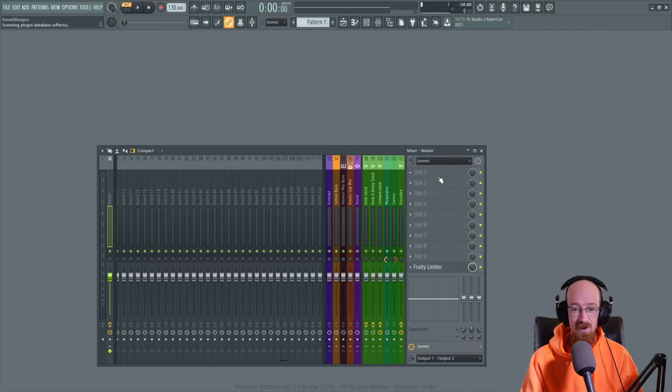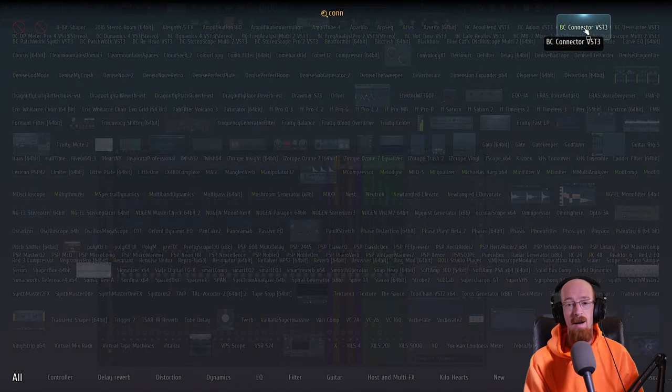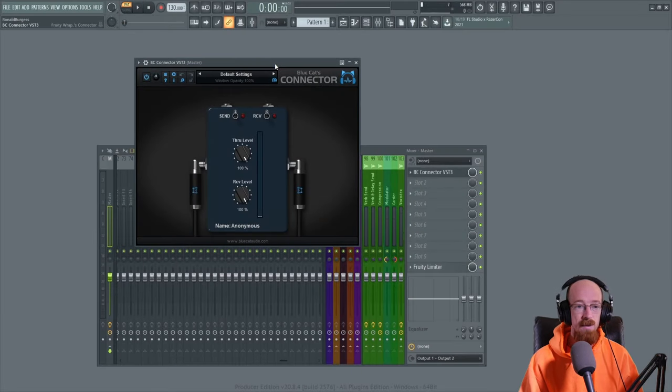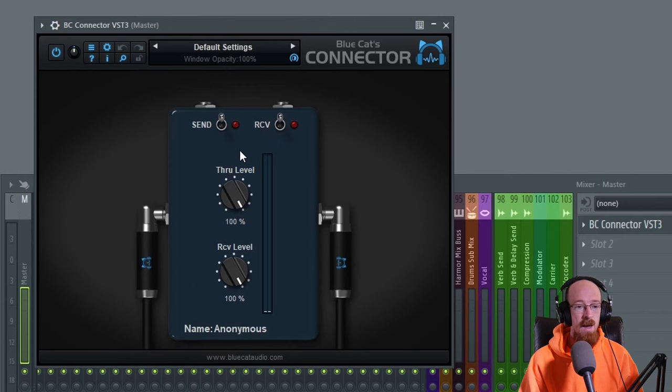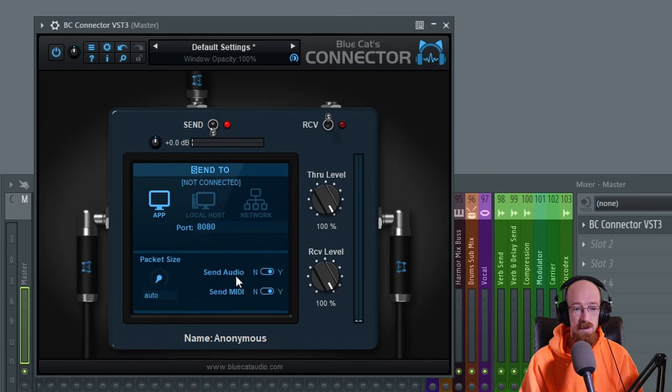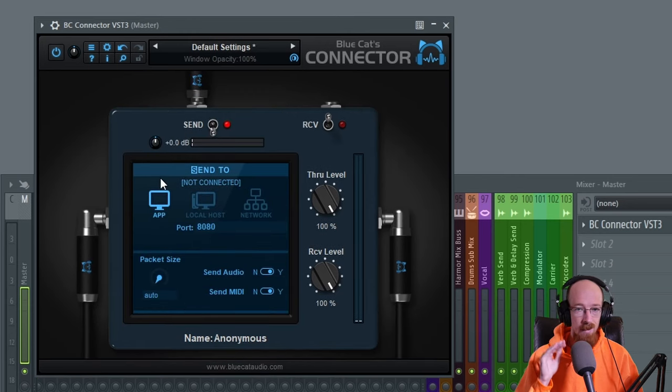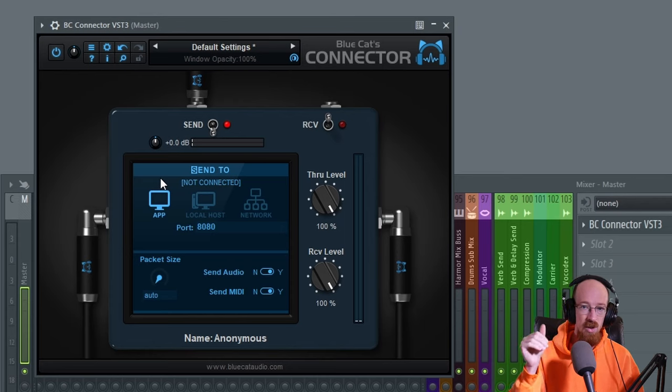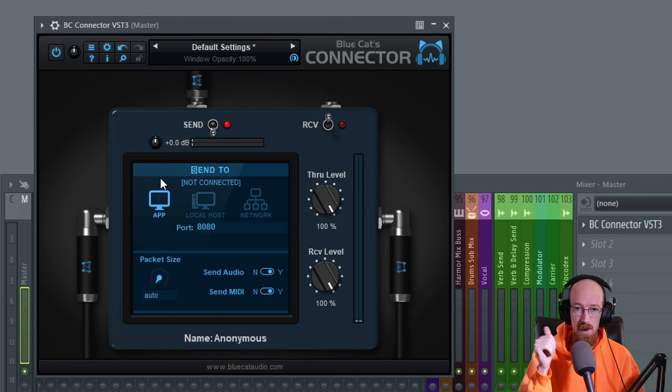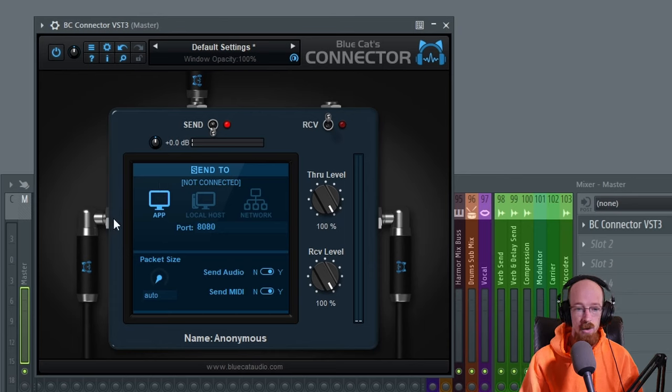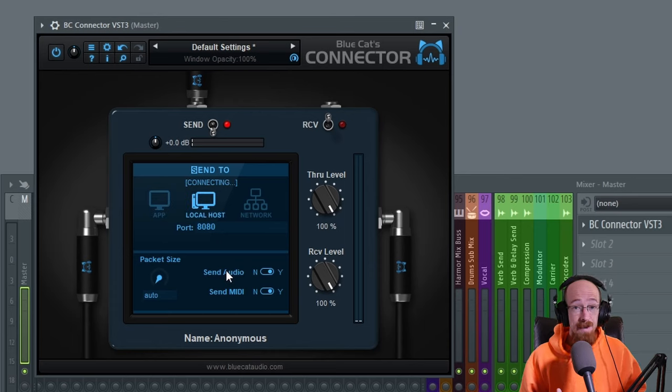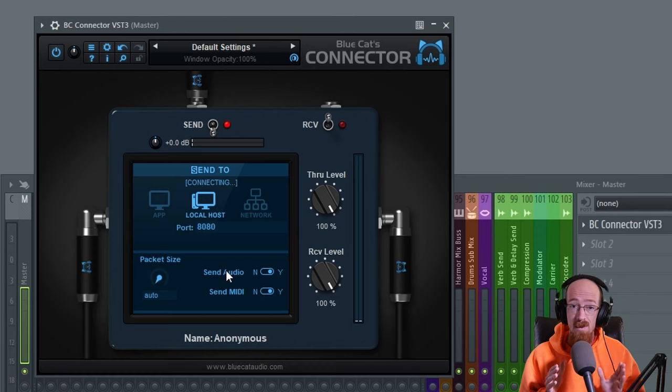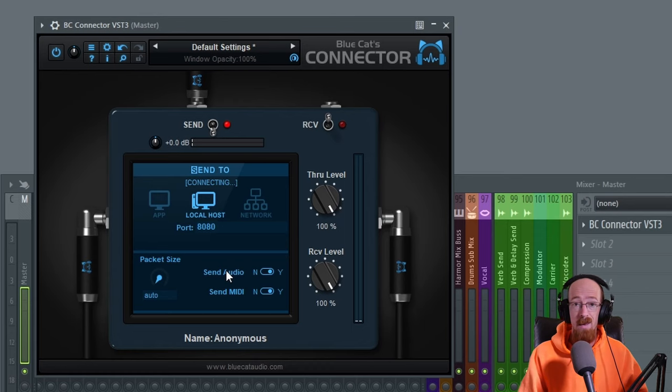So it is called Connector by Blue Cat Audio. This is what it is. It's a very simple plugin. So there is the ability to send and you have a couple options. App is when you send audio to inside the same application. So if you'd like to just send audio and pick up audio at different points, you can do that within the same application. Localhost means that it is different software, but it's on the same computer. That's what we're going to look at.